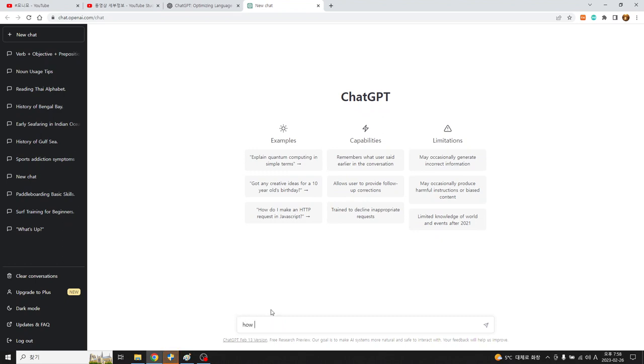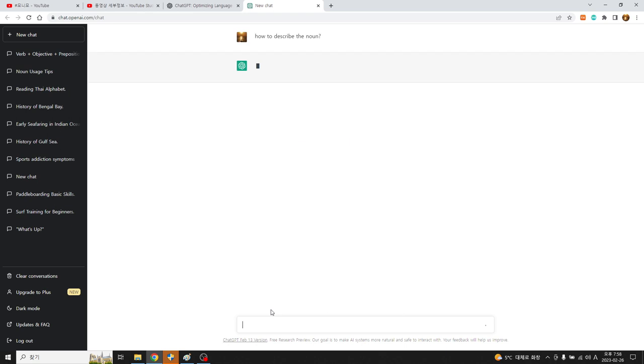100% 다 맞지는 않지만 자주 틀릴 수 있는 부분을 줄여가면서 이렇게 할 수 있게 됩니다. 그러면 본격적으로 question을 how to describe a noun 이렇게 한번 question을 한번 해보겠습니다.